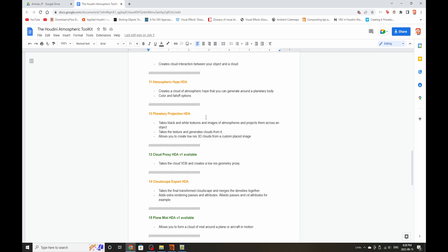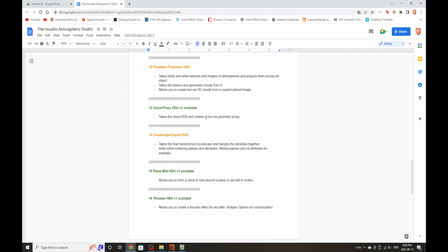Planetary Projection HDA will take textures of clouds and project them across an object. It will take a texture and generate clouds from it. That's the general idea right now. And it will basically create low-res 3D clouds from a custom image. We're going to see how that progresses. That's another crazy idea I have for this toolkit.